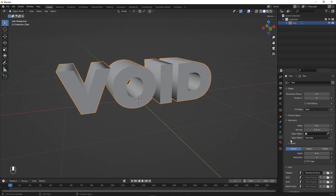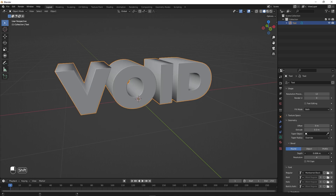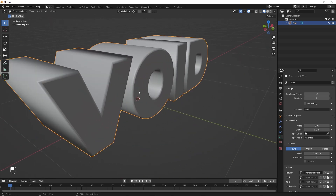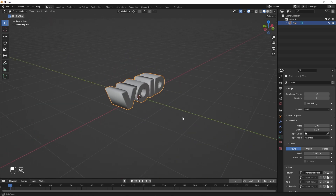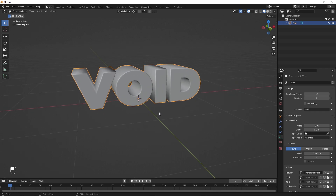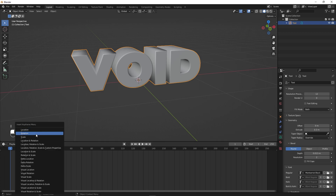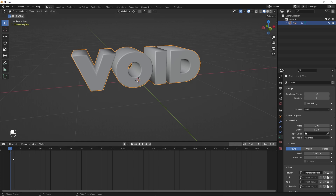After that we can add a little bit of bevel. Go under Bevel, increase the depth a little bit, and decrease the resolution to something like 3 or 2. Once you're happy with your text, let's add some animation. We're going to add a simple rotation animation. Open the timeline and press I for rotation to add a keyframe.